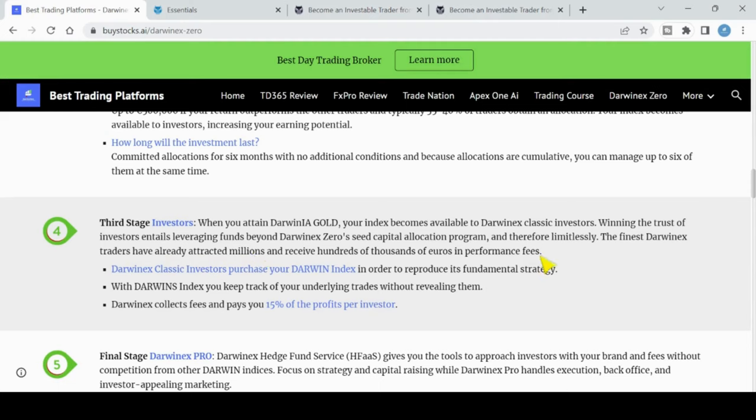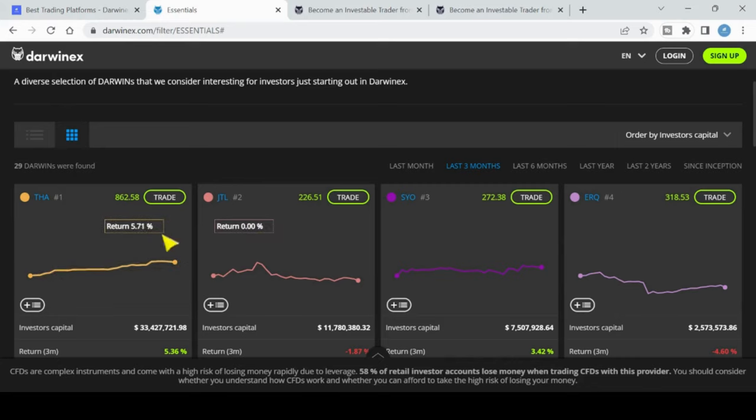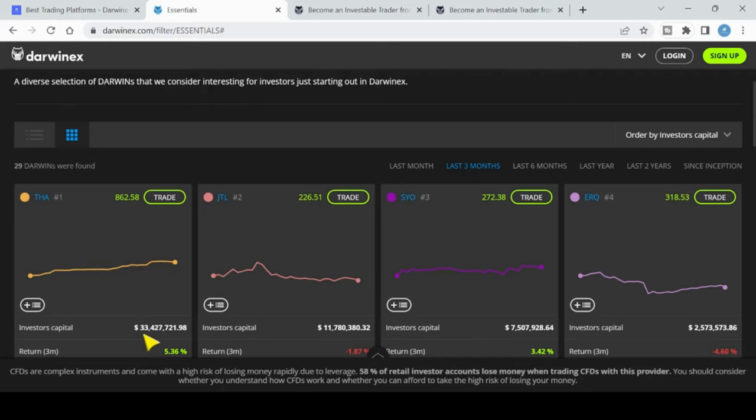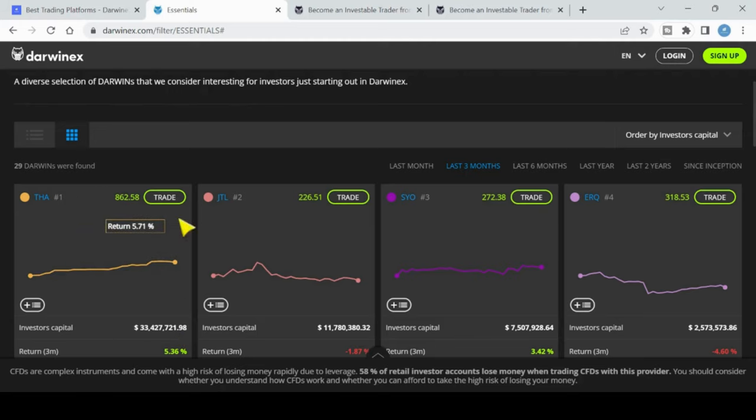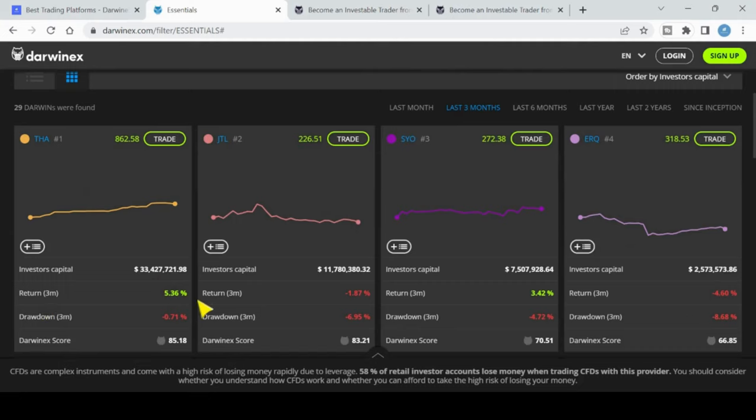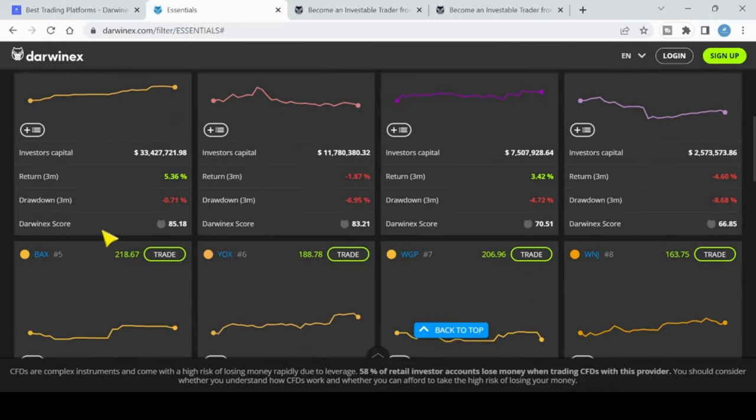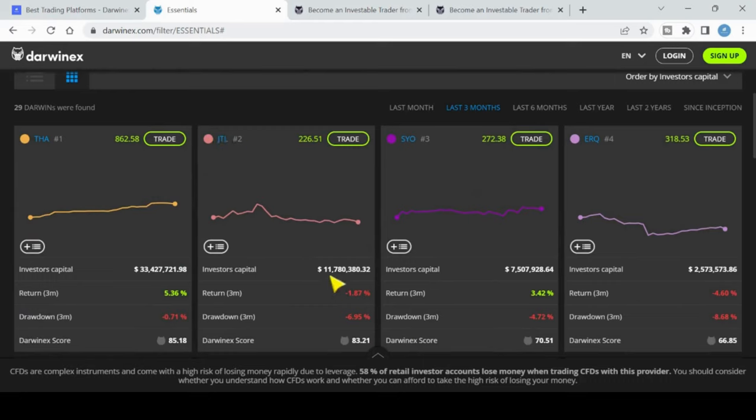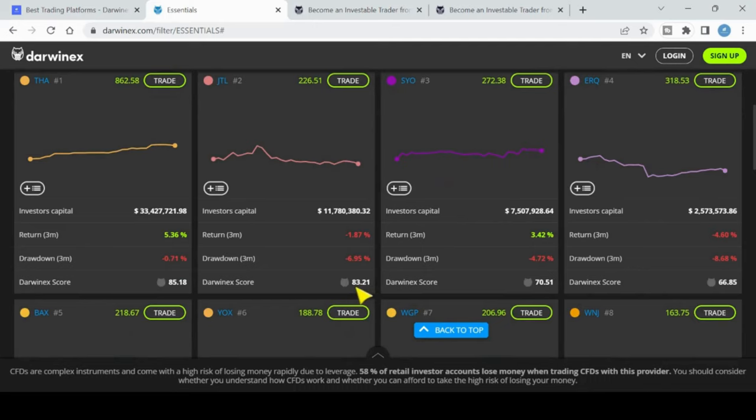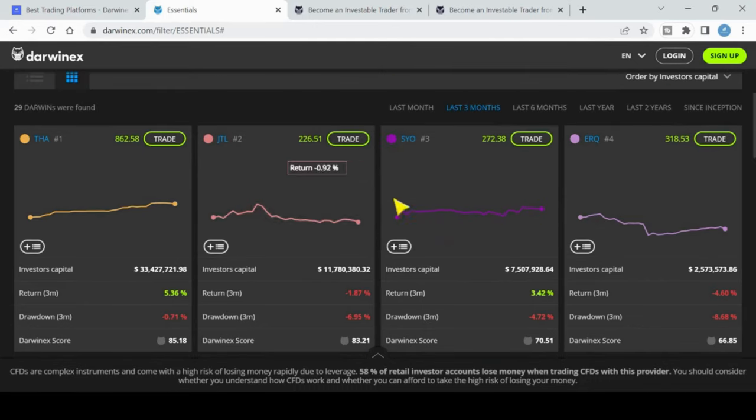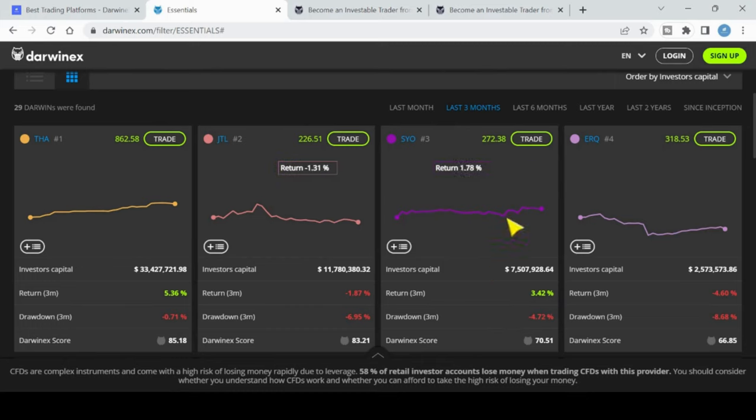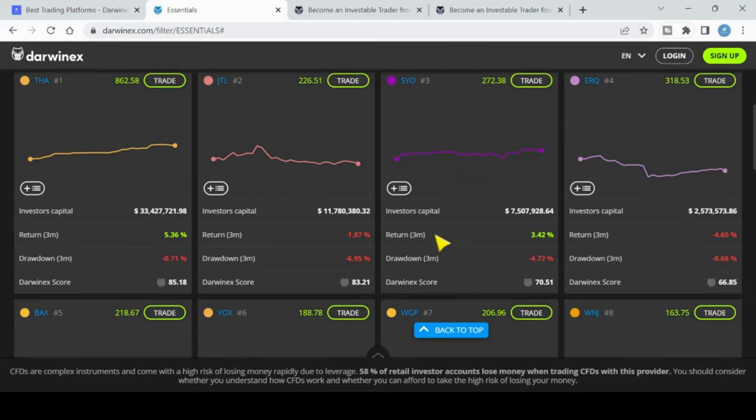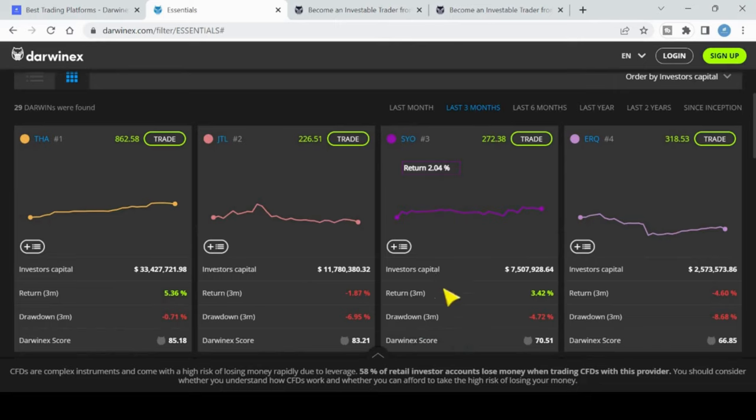The finest DarwinX traders have already attracted millions and have received hundreds of thousands of euros in performance fees. Let's look at some of the big investors here. People can invest into different Darwins. The top guy here, TH, has $33,427,721 - that's people that entrust him with their money. They invest in this index because his return over the last three months was 5.36%, the drawdown was minus 0.07% over the last three months, and his DarwinX score is 85.10. You can see here JTL has over $11 million, returns are minus 1.87% in the last three months, drawdown was quite high at minus 6.95%, but his DarwinX score is 83.21. The third person in the ranking has $7.5 million and his return over the last three months was 3.42%. Guys, if you think you can do better than that, this is definitely the place for you. You can see people can invest more money along with that $500,000 in the DarwinX Zero program.